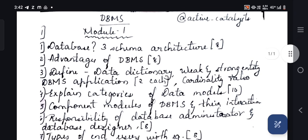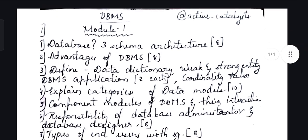The first question asks: what is database three schema architecture? Normally, you would just write that a database is a collection of related data with multiple instances and leave it at that. But if your answer also includes an example for the database, that would be much better.